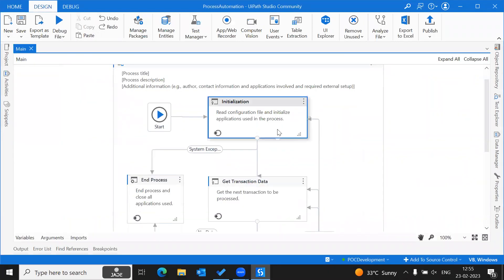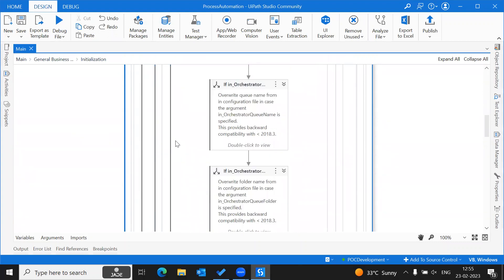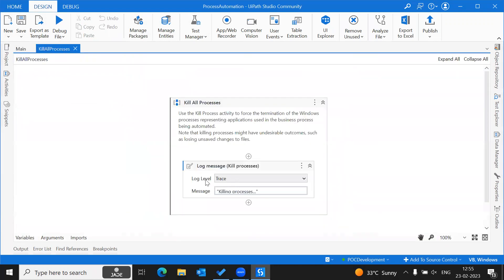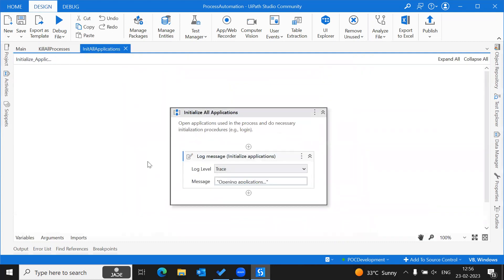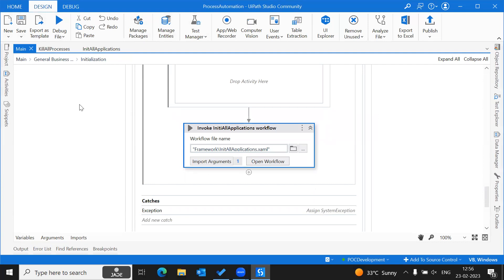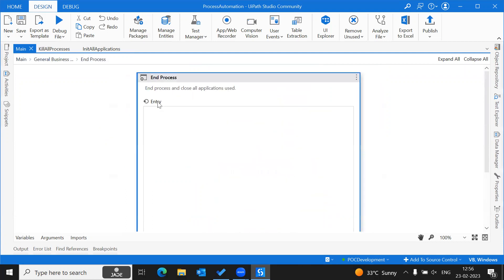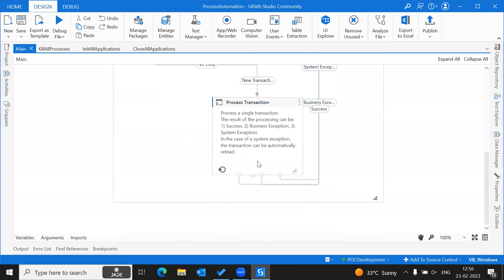What are the changes we generally do for our automation? We won't be touching any tile settings which we developed in our previous sessions. We will use the Kill All Processes activity and place our kill process activity inside it for all the applications used in the process. Then we will use Init All Applications, where we will add our login steps for the applications we will be utilizing. These two things are what we need to do as part of the initialization state. In the end process, we will invoke activities to close the applications used in our automation.